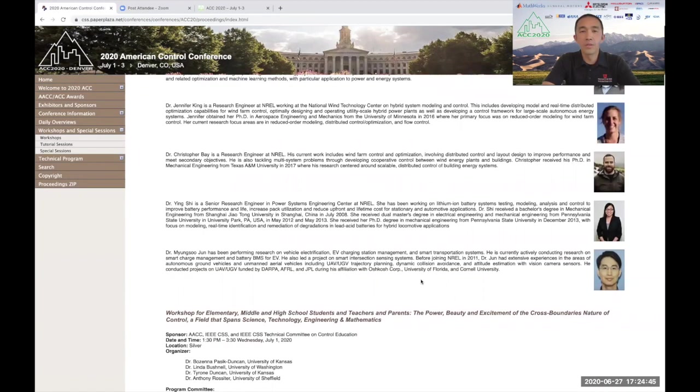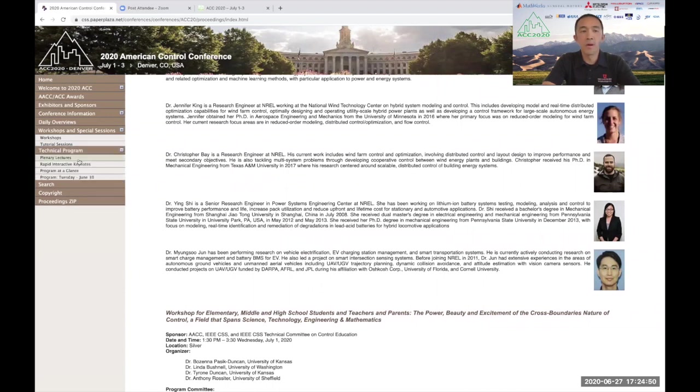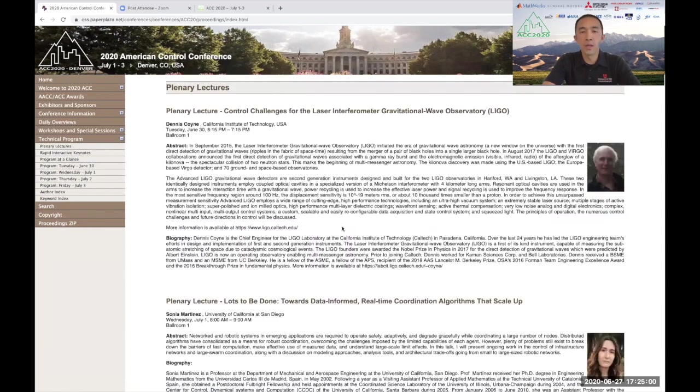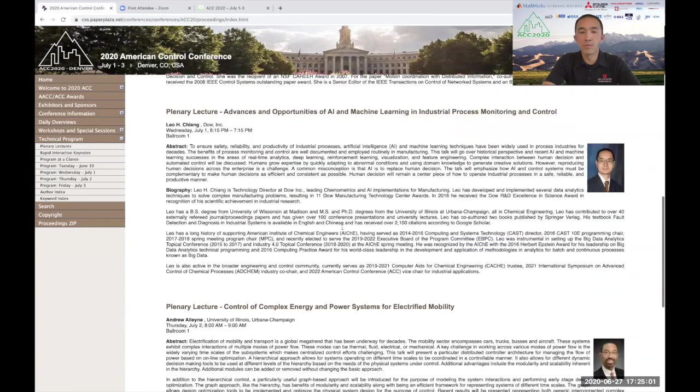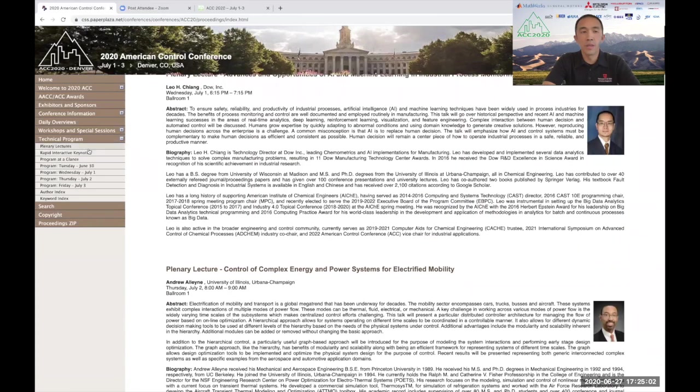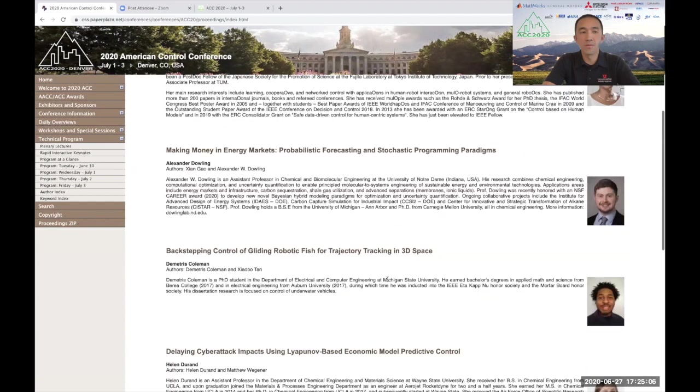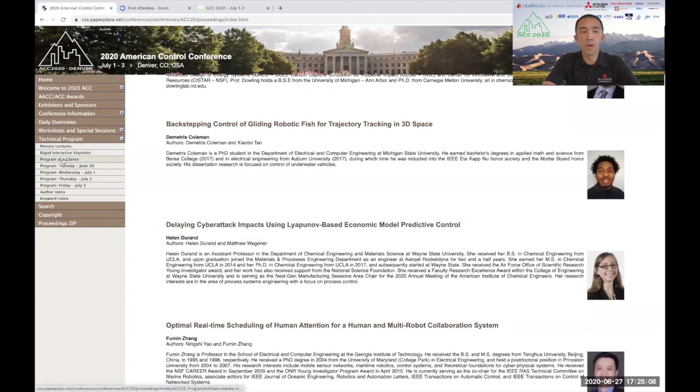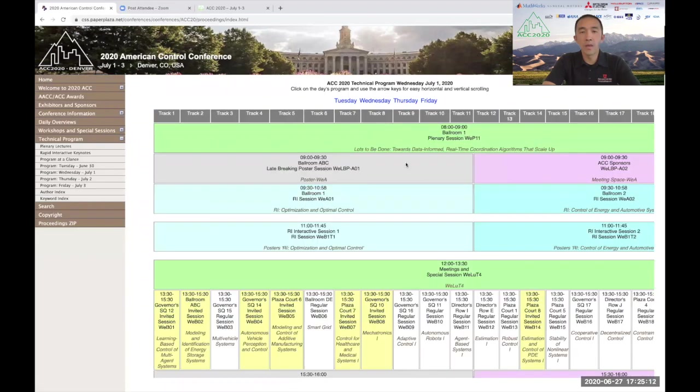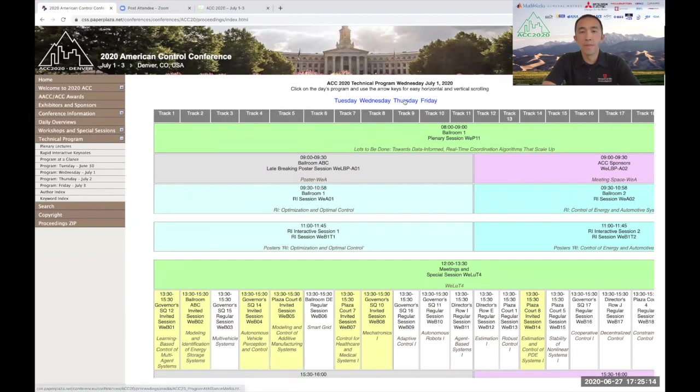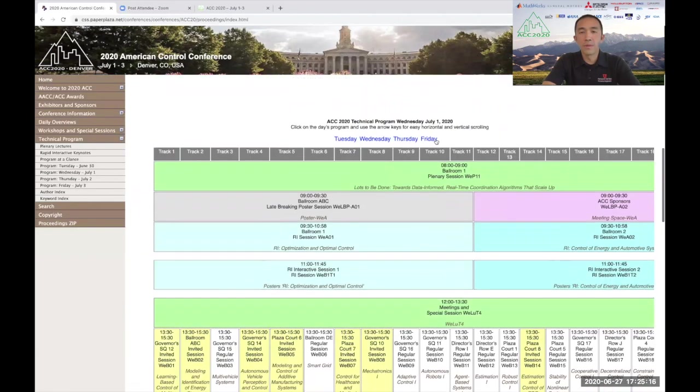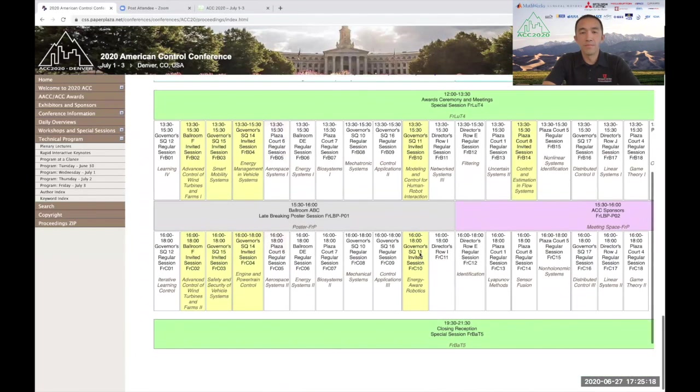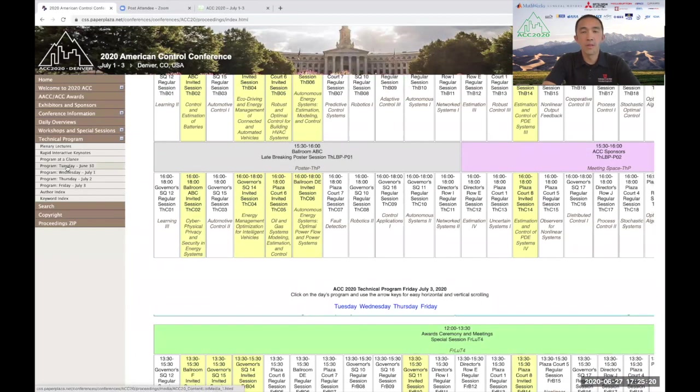All of the Zoom links to the sessions, meetings, and sponsors are found in the technical program on the left. The technical program is the area where you'll spend most of your time during the conference. The technical program summarizes the plenary lectures, gives a list of the rapid interactive keynote addresses, and shows the program at a glance for Tuesday, Wednesday, Thursday, and Friday. Additionally, the detailed schedule for each day of the conference is also listed.